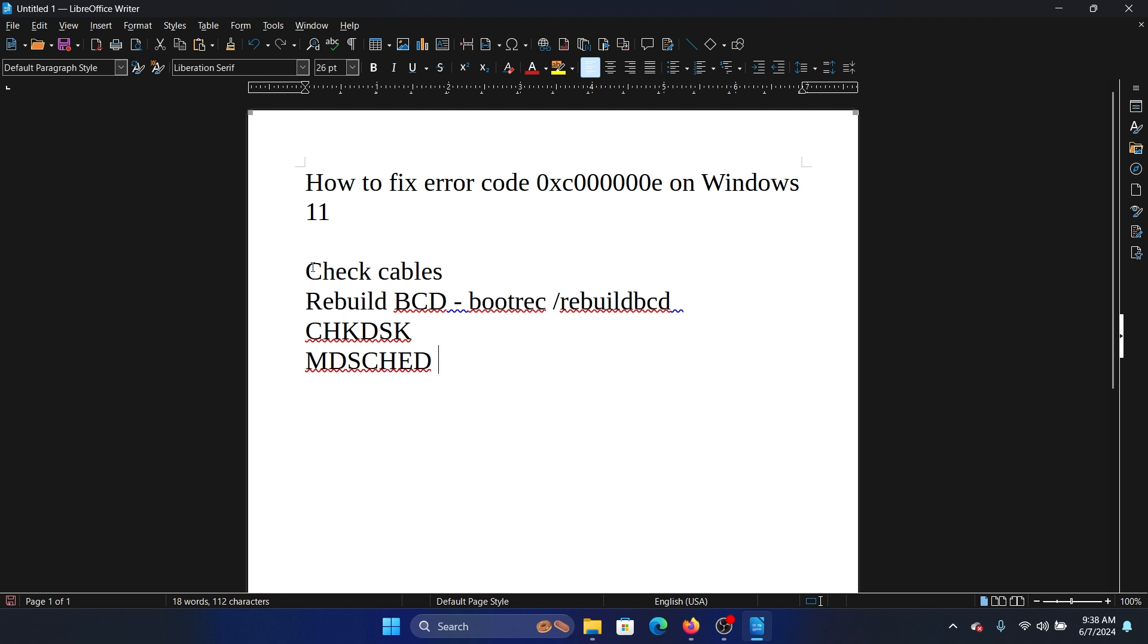The second solution is to rebuild the boot configuration drive. The command is bootrec /rebuild bcd. I will simply copy it.